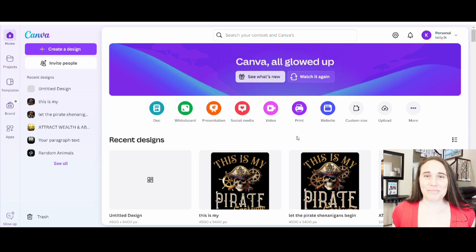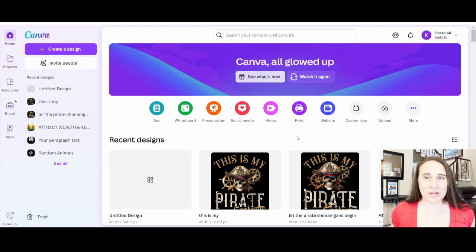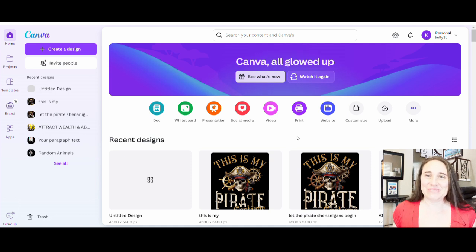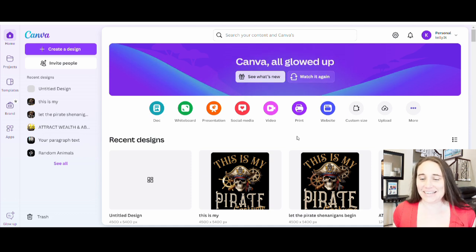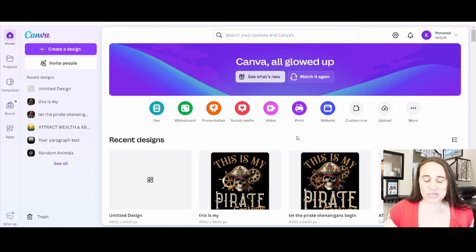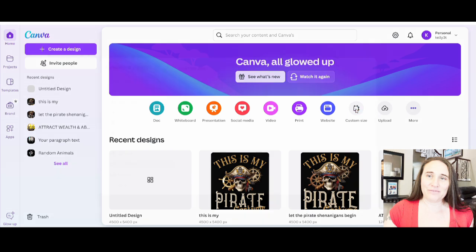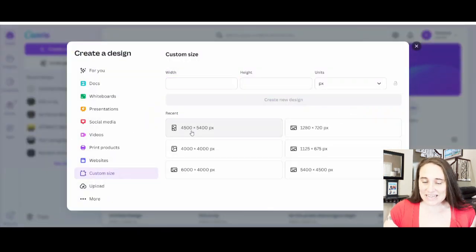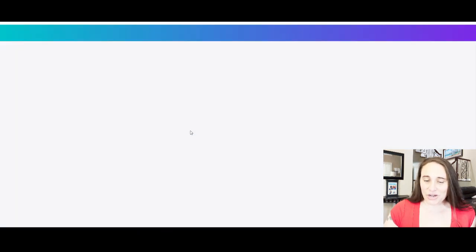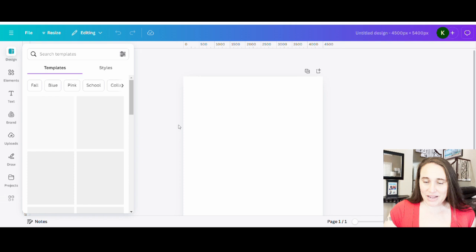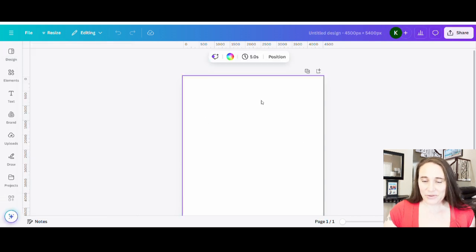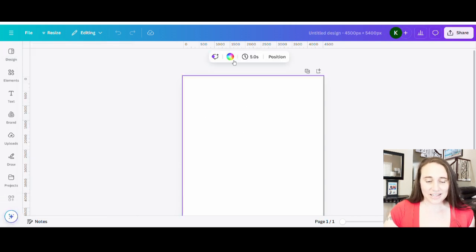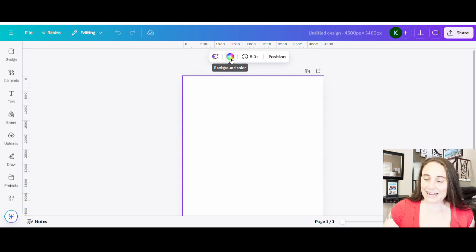So I am on Canva's homepage, their new all glowed up homepage, and we are going to be creating another lazy Halloween costume t-shirt design. We're going to go ahead, custom size, and select 4,500 by 5,400 pixels. And we're going to start with a nice black background. So I'm just going to click on my blank canvas, go to backgrounds color and select black.